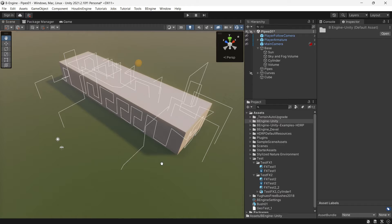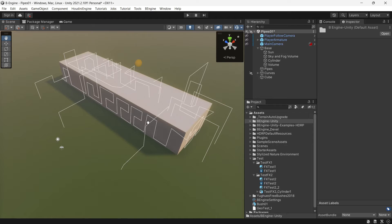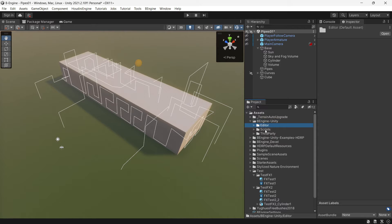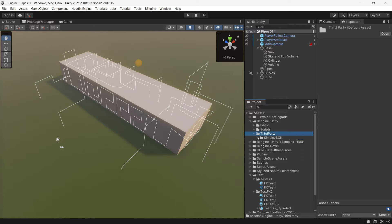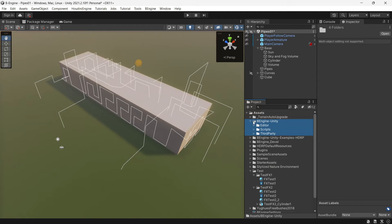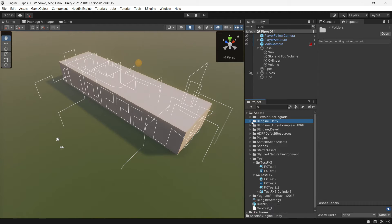Hello, I would like to talk about installation of the engine for Unity. First of all, you need to copy this folder, the Engine Unity, which contains editor scripts and third-party folders. This folder should be installed in your project.